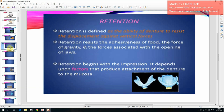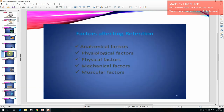Retention is defined as the ability of a denture to resist displacement against vertical forces. Factors affecting retention include: anatomical factors, physiological factors, physical factors, mechanical factors, and muscular factors.